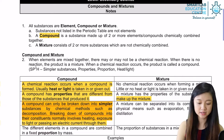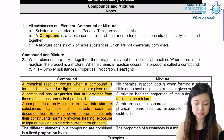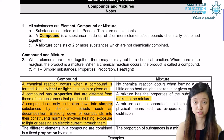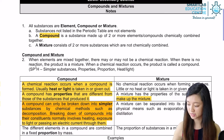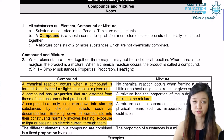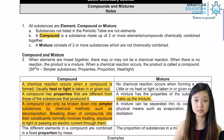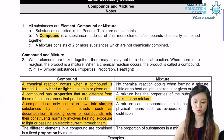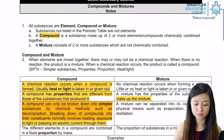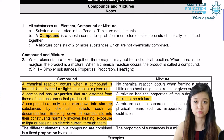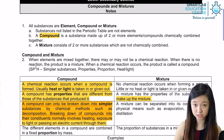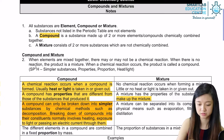Lastly, different elements in a compound are combined in a fixed ratio by mass. For example, water — H₂O — is always combined with two atoms of hydrogen and one atom of oxygen.